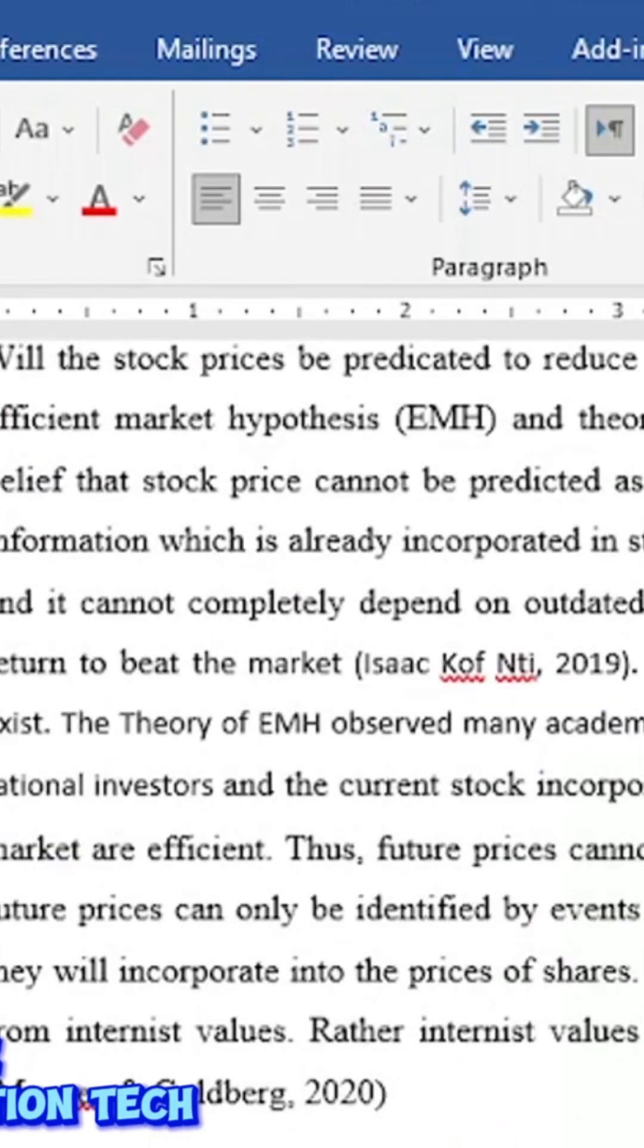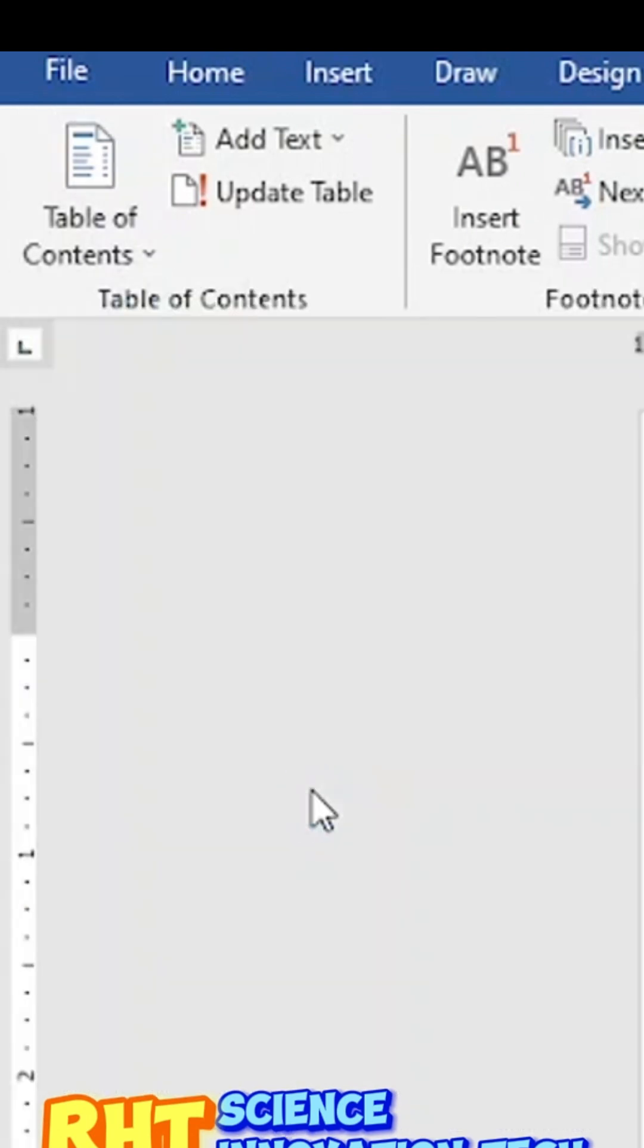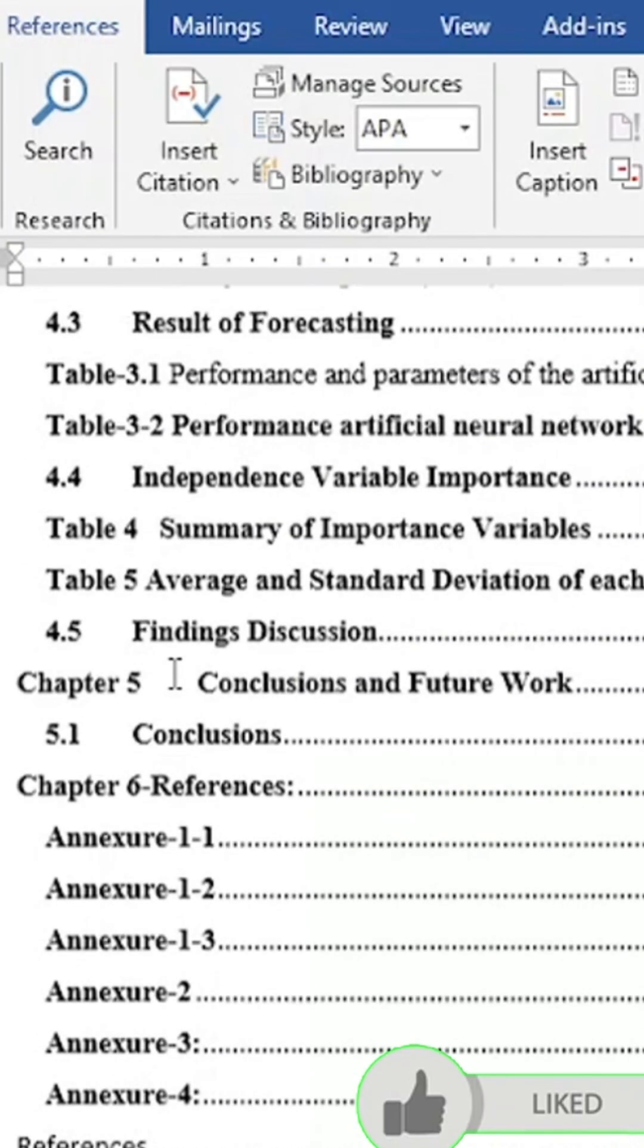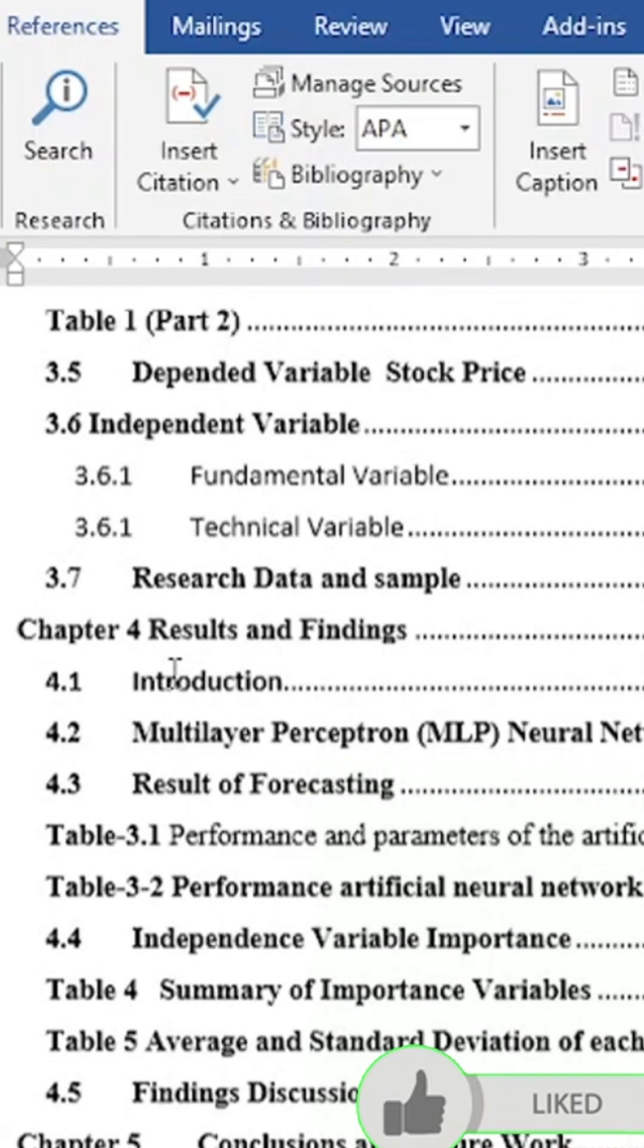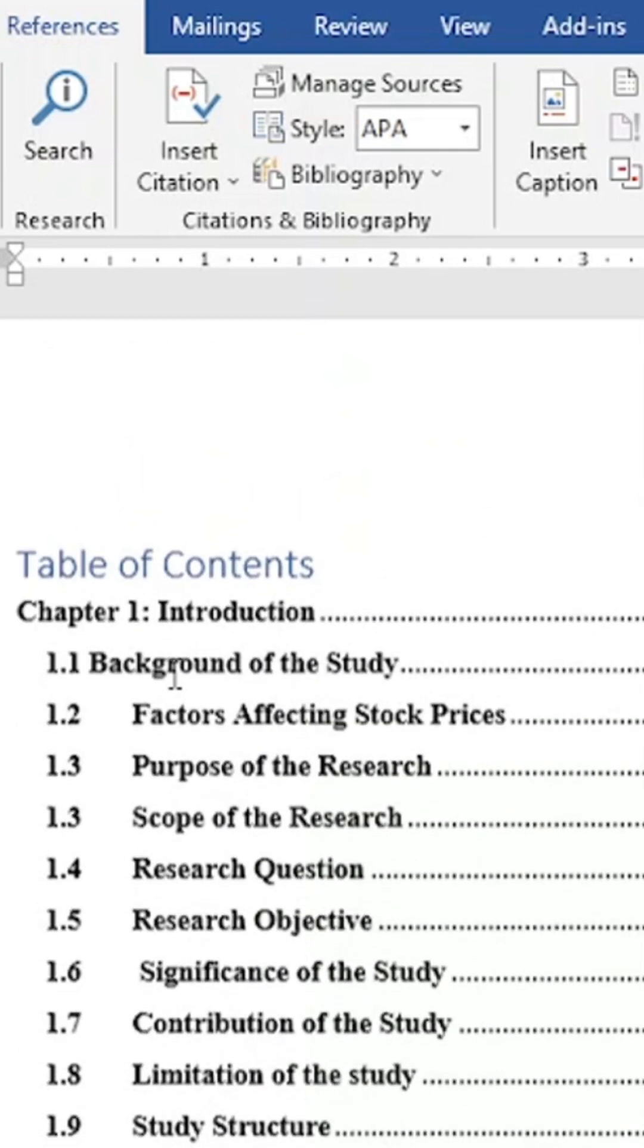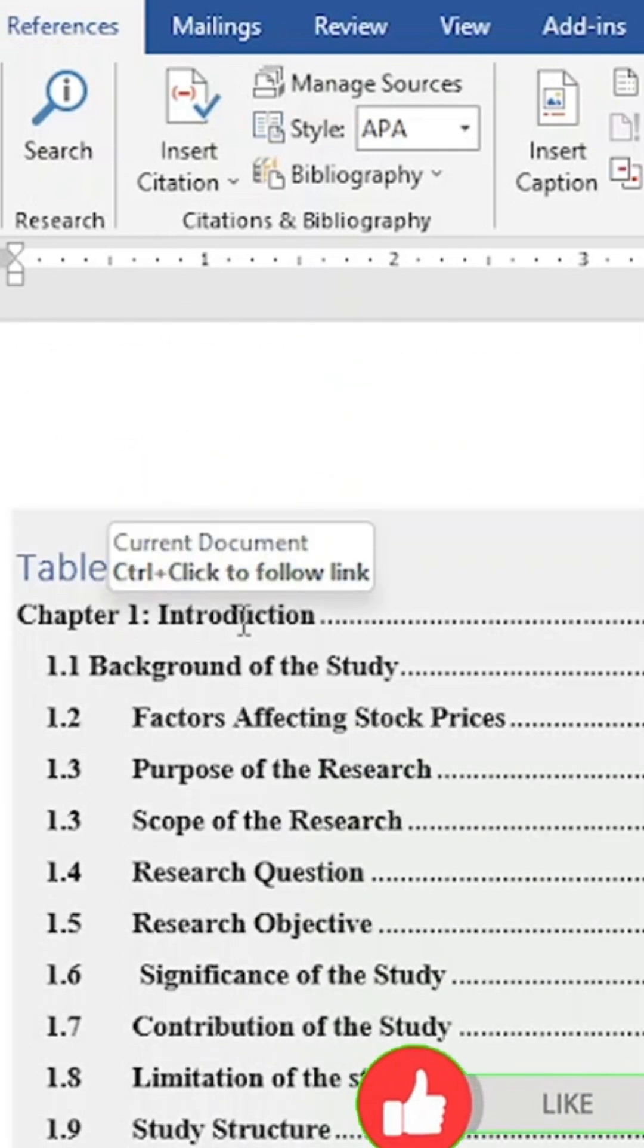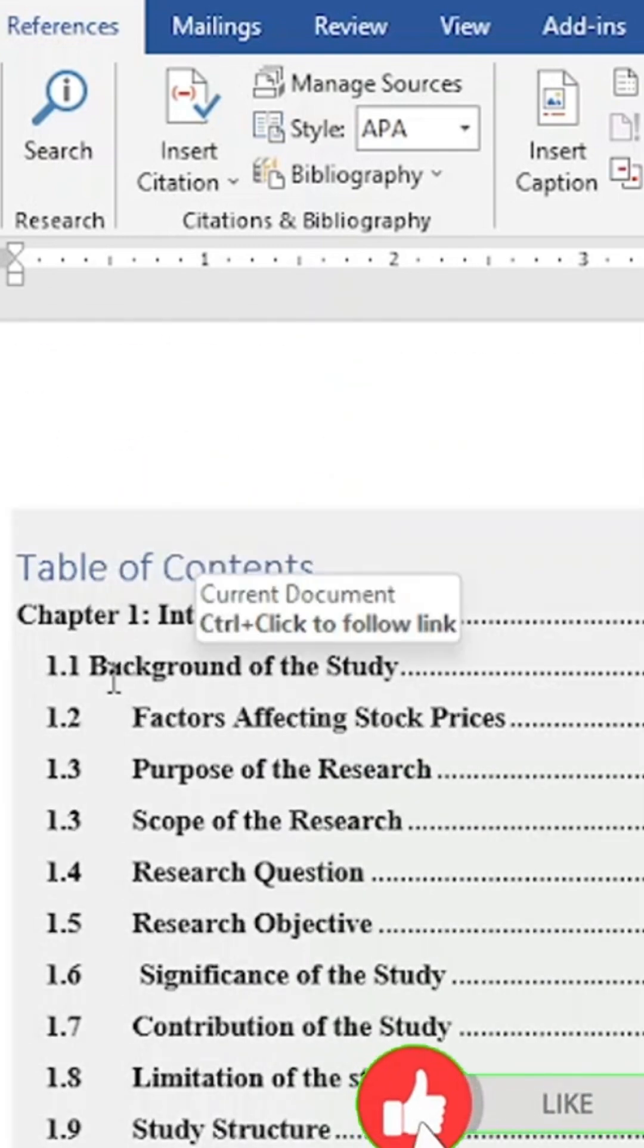You will be going to select this. This is all my table of contents. This is the introduction and this is the...